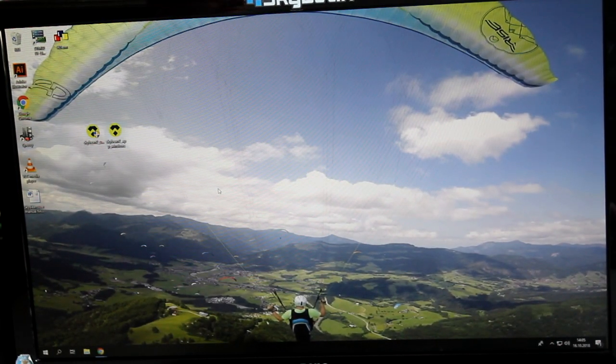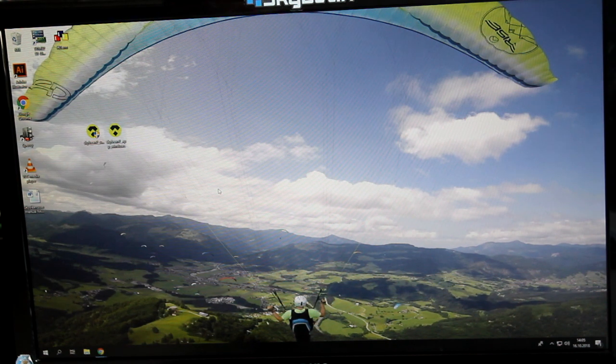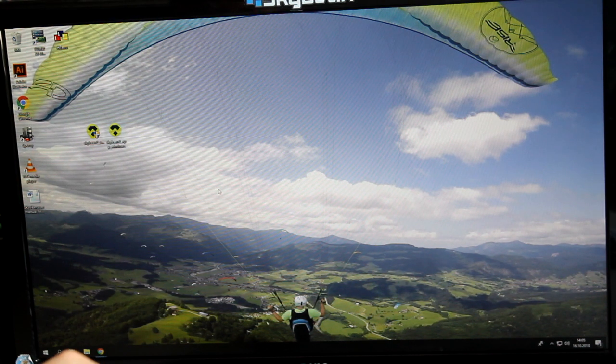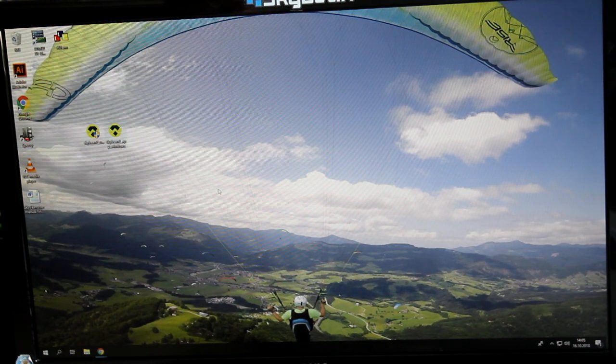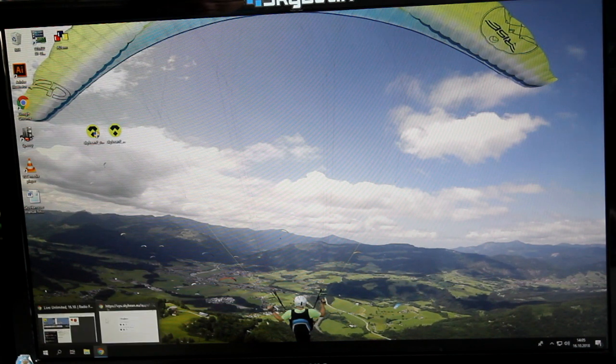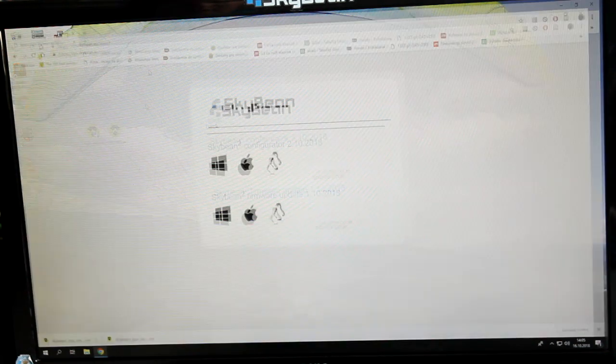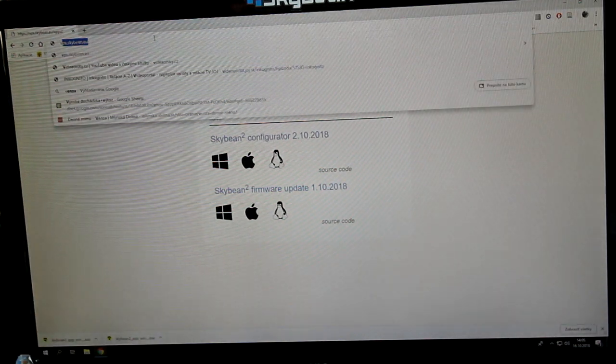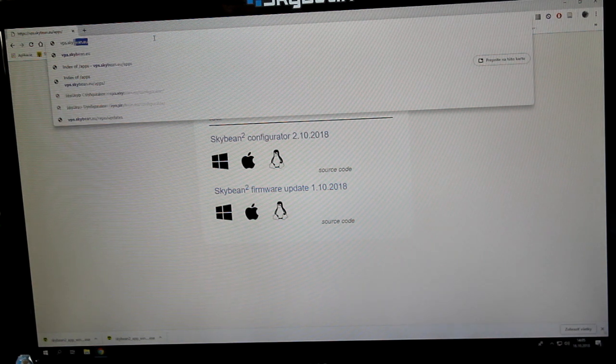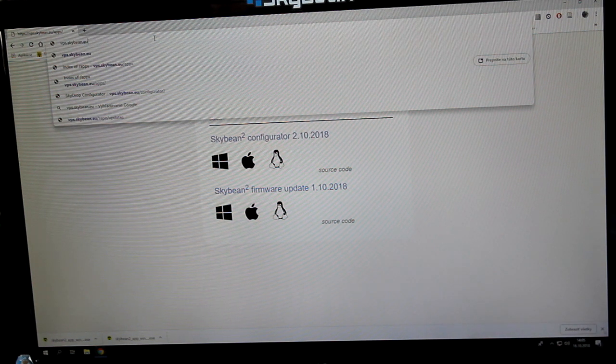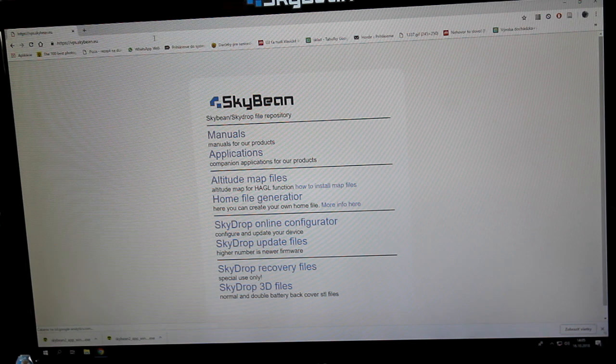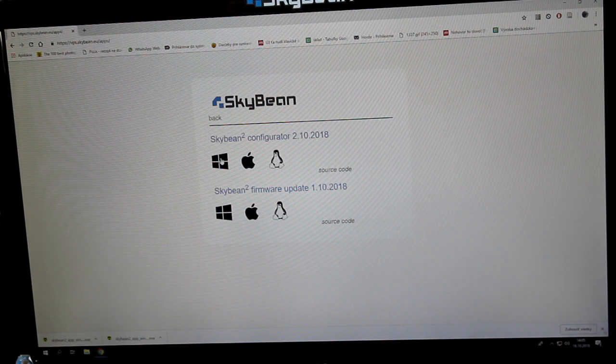If you want to connect your SkyBean 2 to your PC or Mac to set it up, first open your browser and type vps.skybean.eu. Then choose Applications.